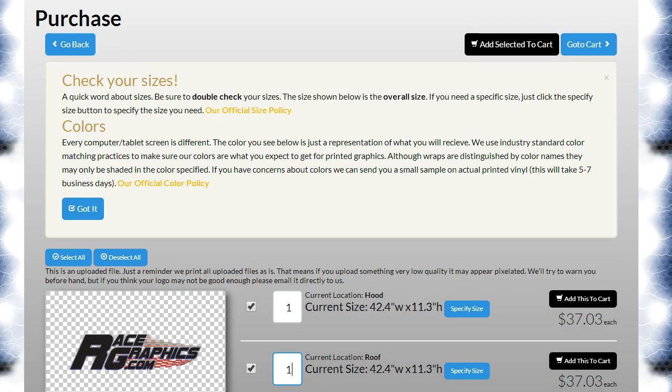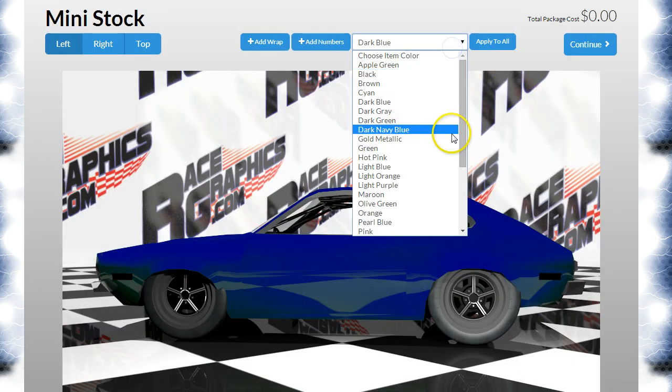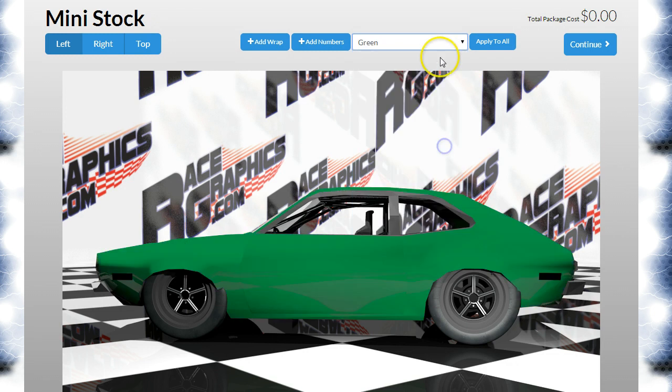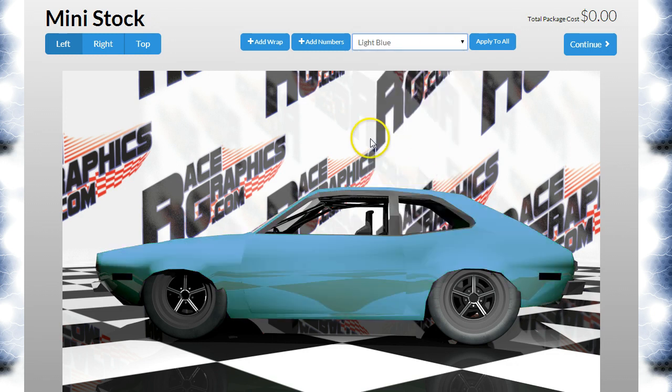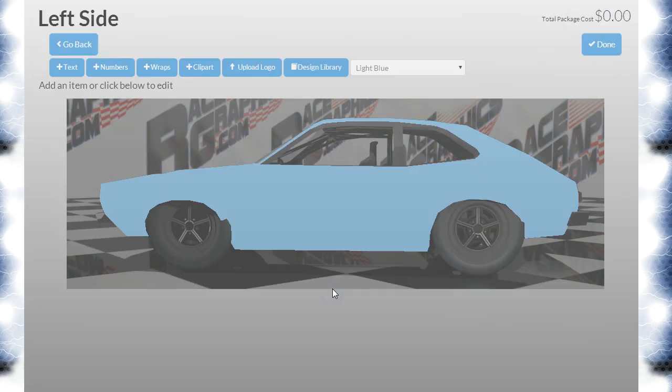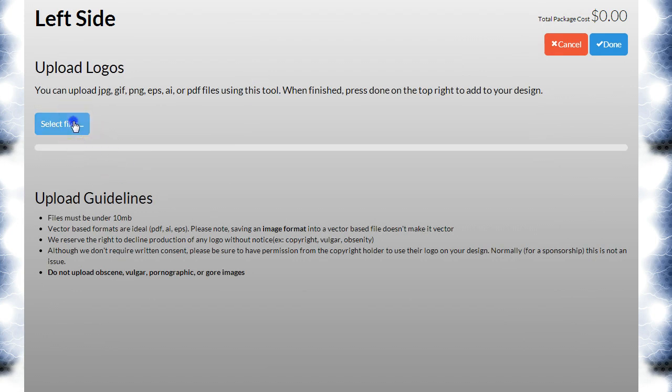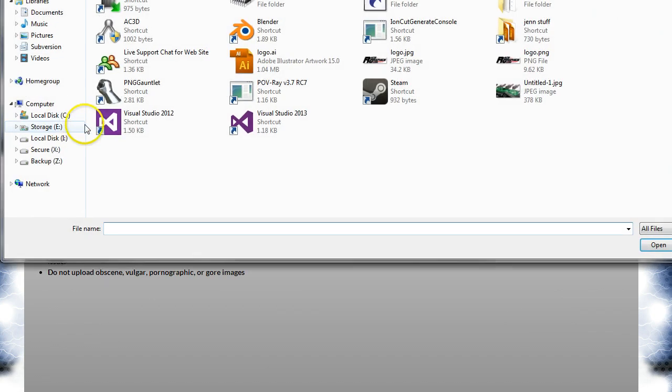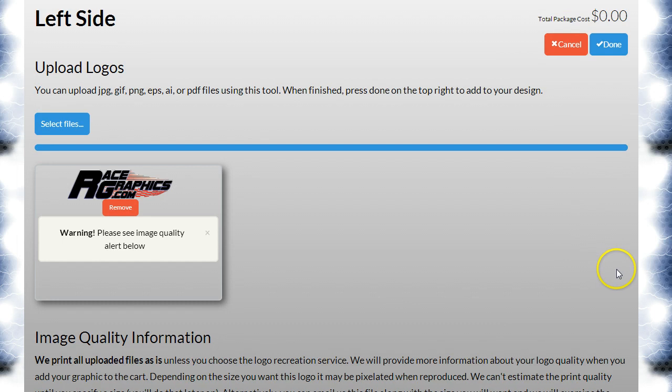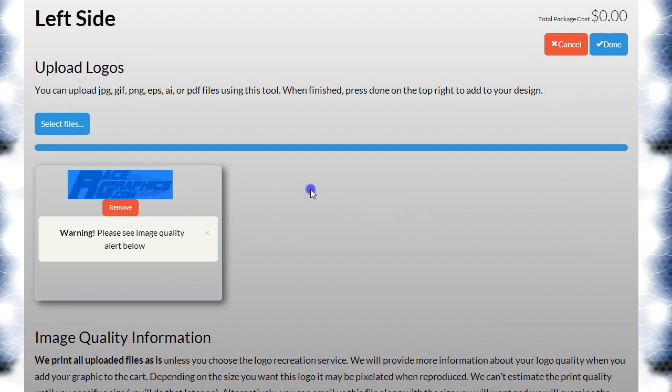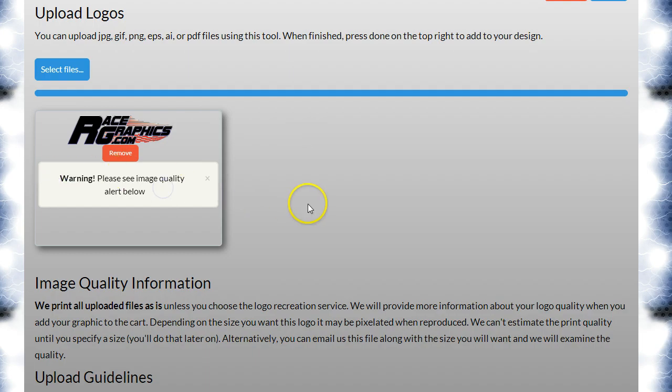Okay, so let's go to a different model here. I want to demonstrate some other things that could happen when you upload something. We'll go to the mini stock. Let's do the same thing again, but instead of uploading an AI, we're going to upload a PNG file. That doesn't look too bad right there to me. That looks okay. But now we have this warning: Please see image quality alert below.